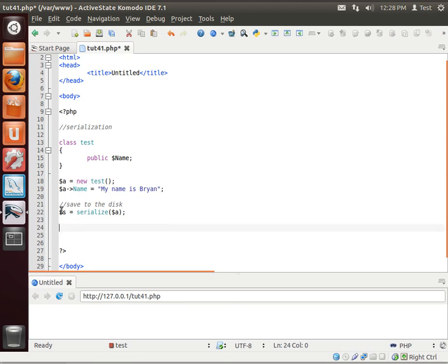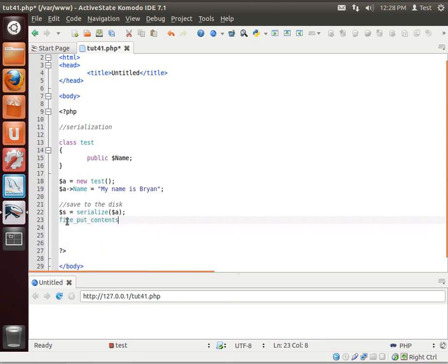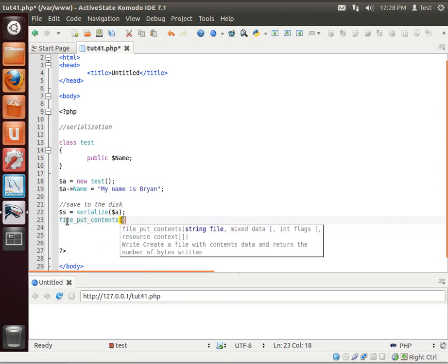So we're going to serialize it into another variable. And then we're just going to file put contents. And we're going to say, serial class dot txt.